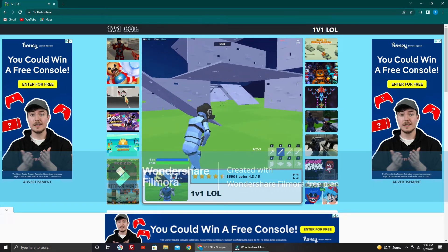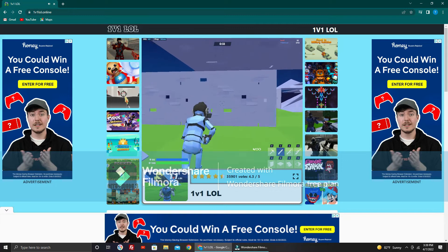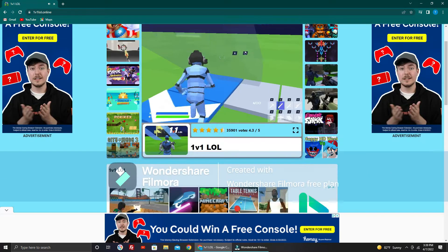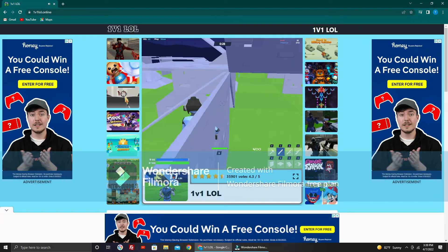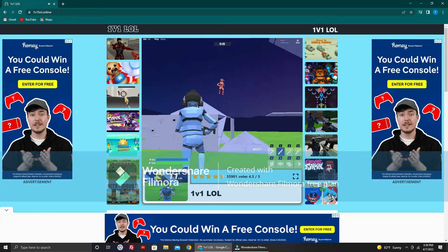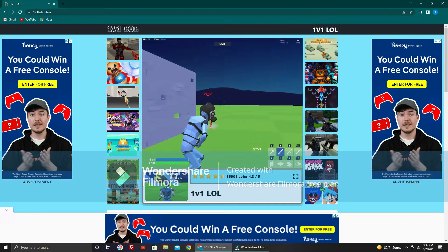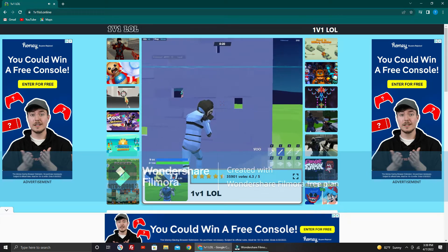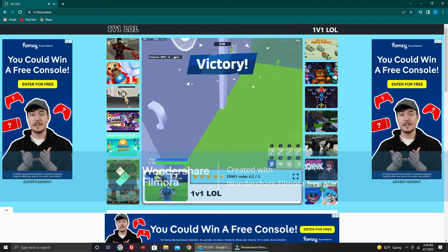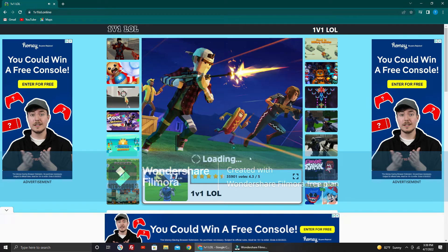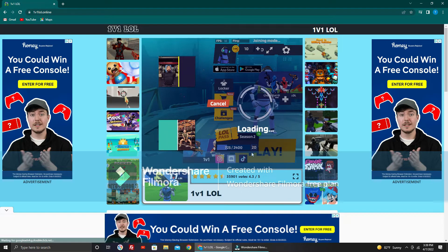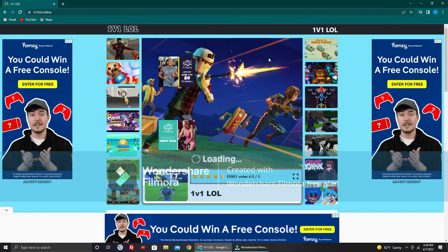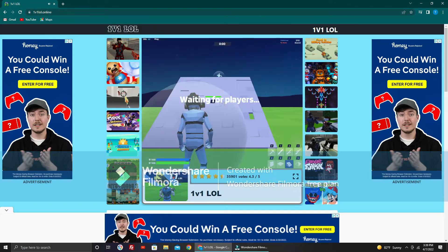He spawned all the way down here I believe. Yeah he did. Oh let's go, alright that's all good. First win on the board, see how many wins I can get with just shotguns only. Let's do this.